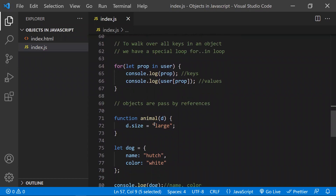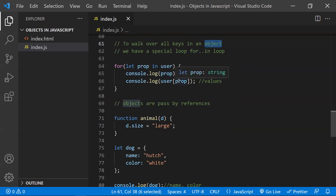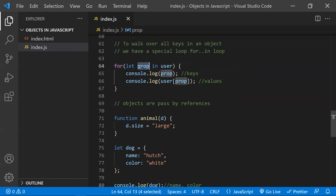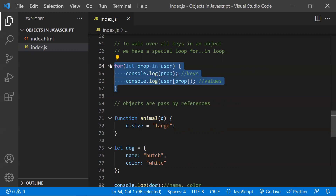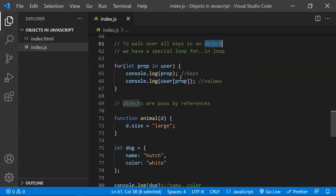Coming to loops, we have a special loop to iterate through an object: the for...in loop. The syntax is: for (let property in object). In this loop, property will hold all the key names. If you print property, you get all the keys existing in the object; if you want the values, you can access them using the object and the key. The for...in loop is the best and most suitable loop for walking through all keys and values in an object.